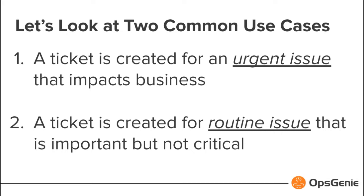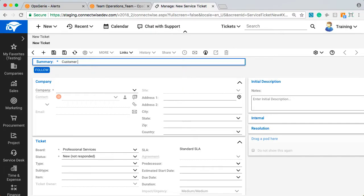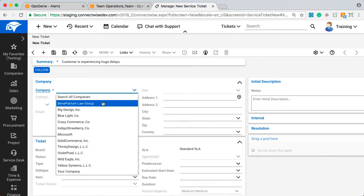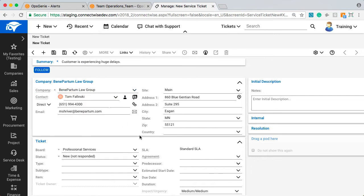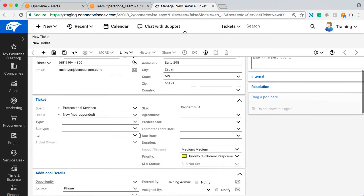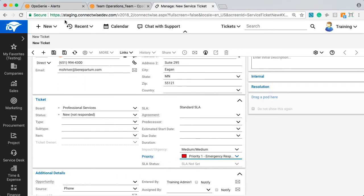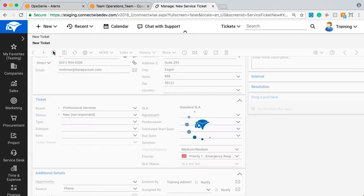We will start with the creation of the urgent issue in ConnectWise. I'll create a ticket specifying that a customer is experiencing huge delays, selecting the company, giving it a priority value of 1, then submitting.